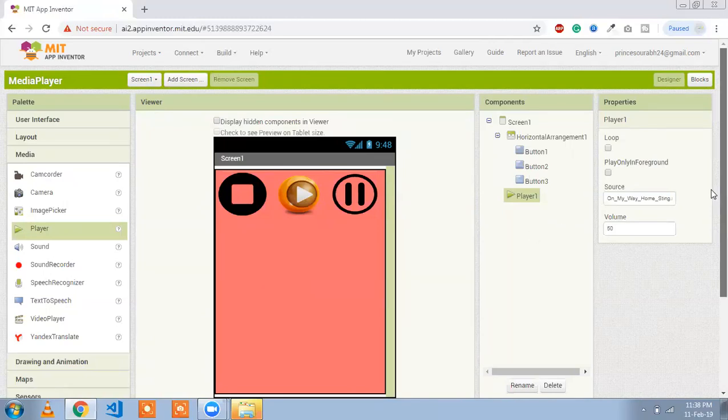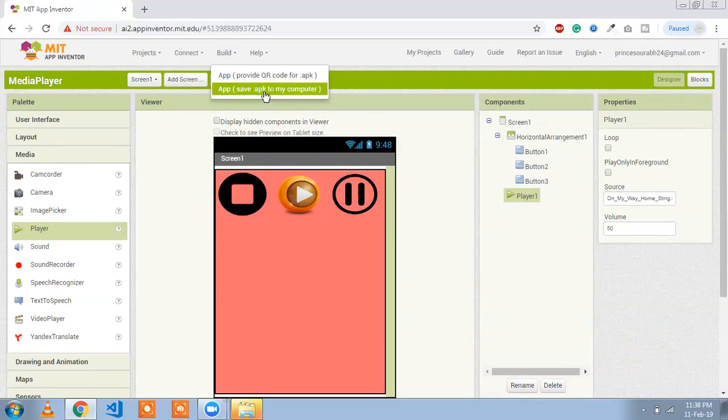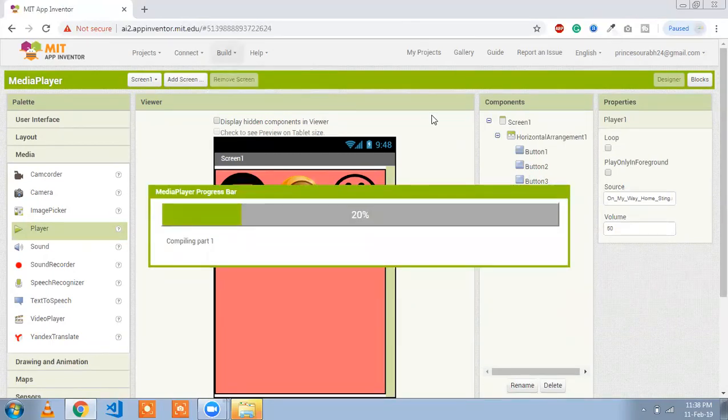I'll give you a demo. First we need to install the app, so we are going to convert it to an APK. Click on 'Save .apk to my computer'. I'm going to show you how it works on my mobile. You can see the app — whenever we click the Play button, the song starts. You can click Stop to stop it, and then Start to play it again.